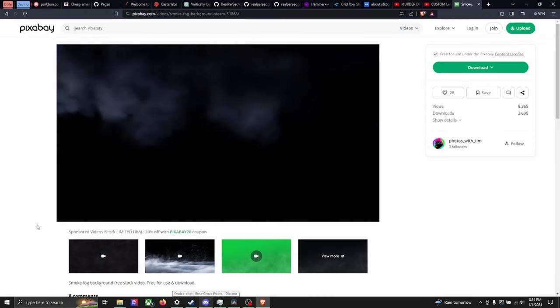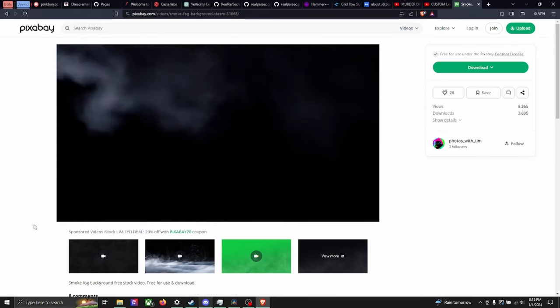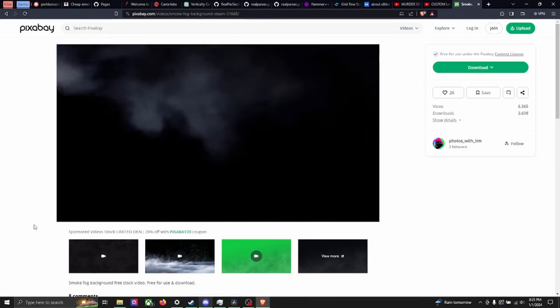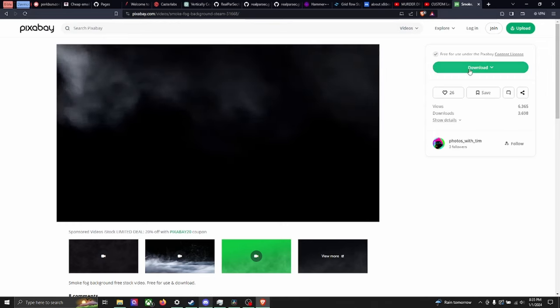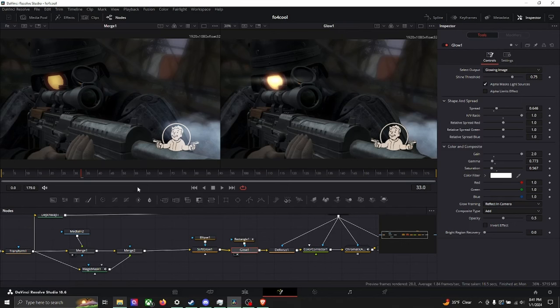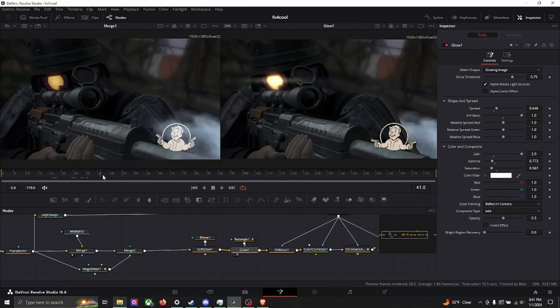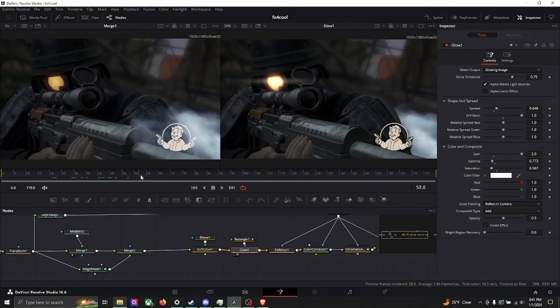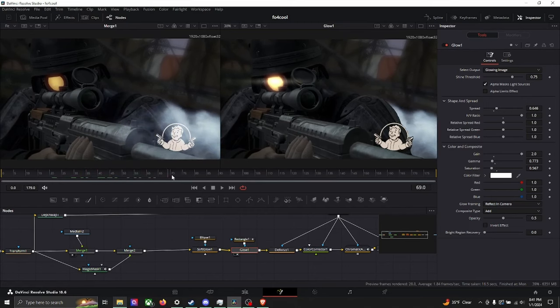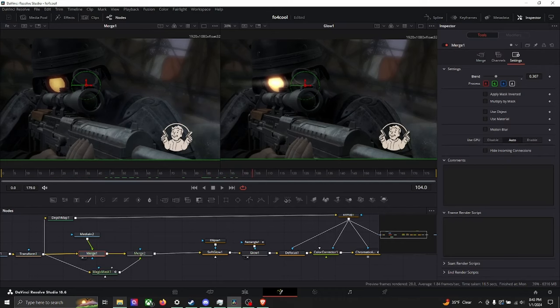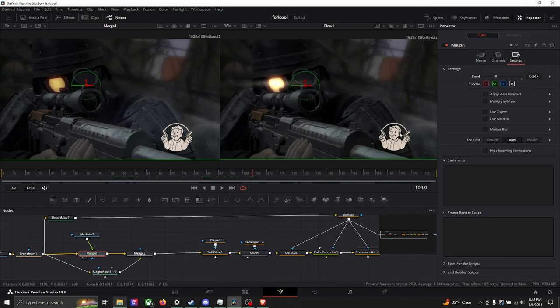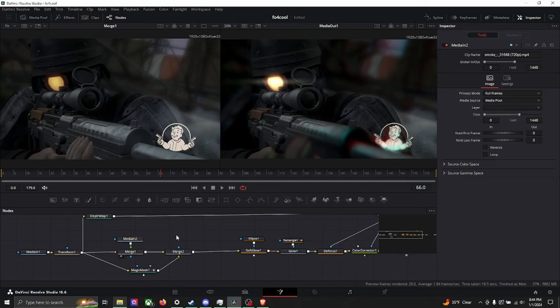Speaking of dust, I found this dust effect on Pixabay by the guy Photos with Tim. I merged the video into the tree and then I merged the cutout character in front of that one so that the character would be on top of the smoke. And what this does is, even though we're in slow motion, we'll have the smoke in the background to give the illusion that we're going faster.